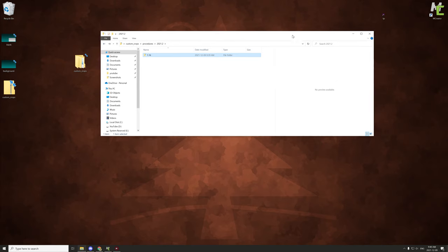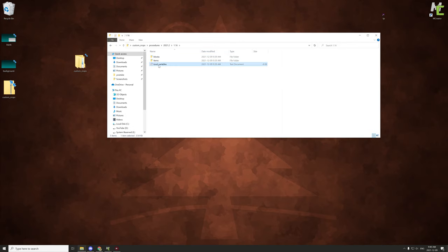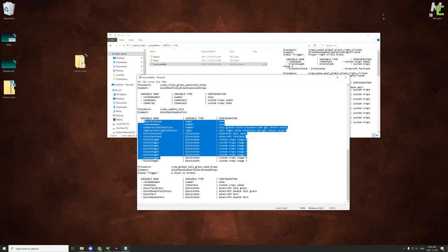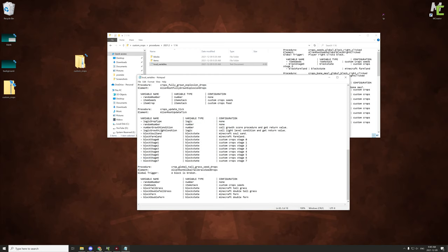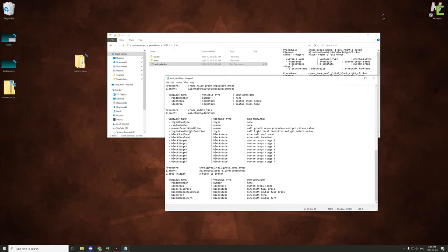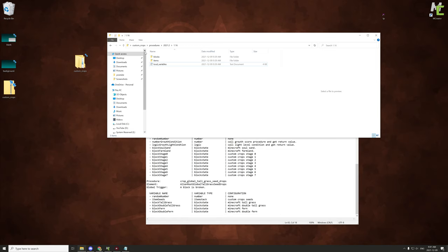There should be a document called 'local variables.' In this document I've listed all the different types of local variables for all the different procedures. For example, where it says 'crop update tick,' this lists all the local variable names you have to add for that particular procedure. I did this because 2021.2 doesn't support properly importing them. It shouldn't matter in the snapshot or the next version when it's released.